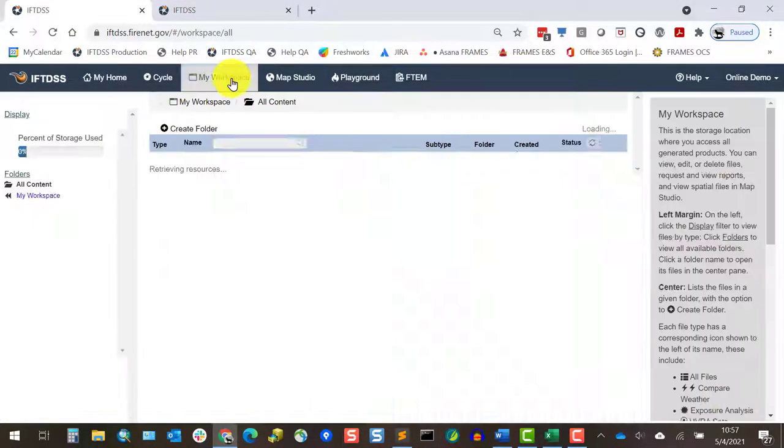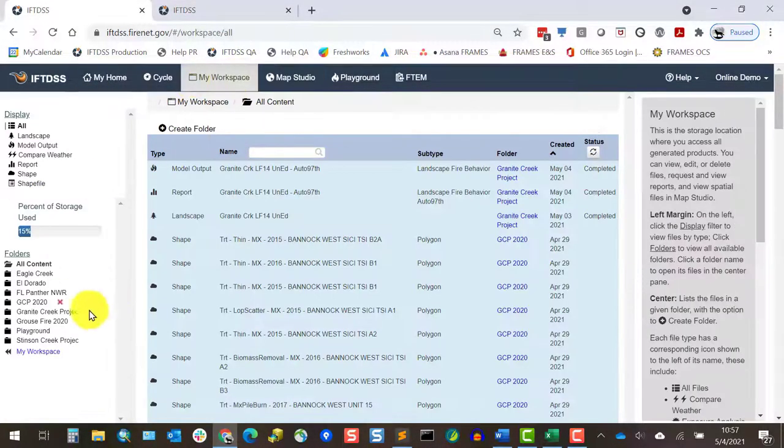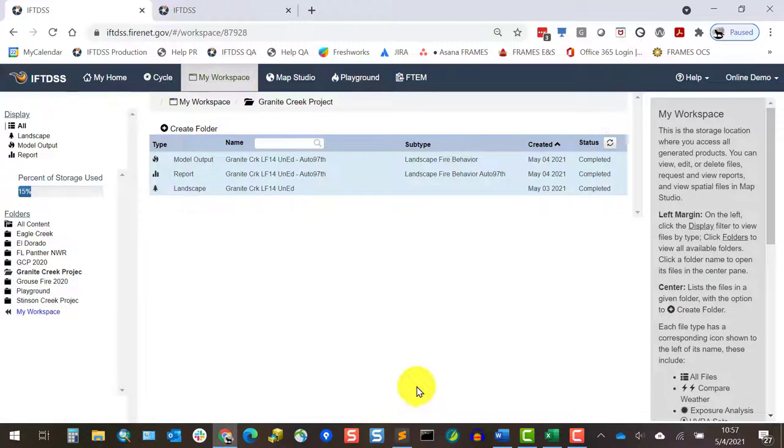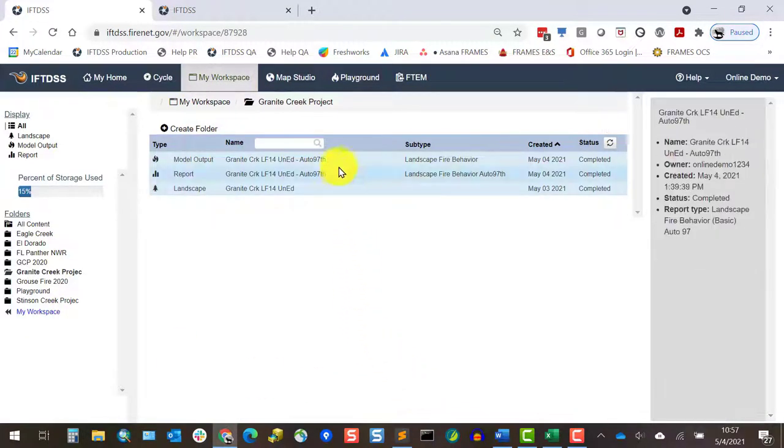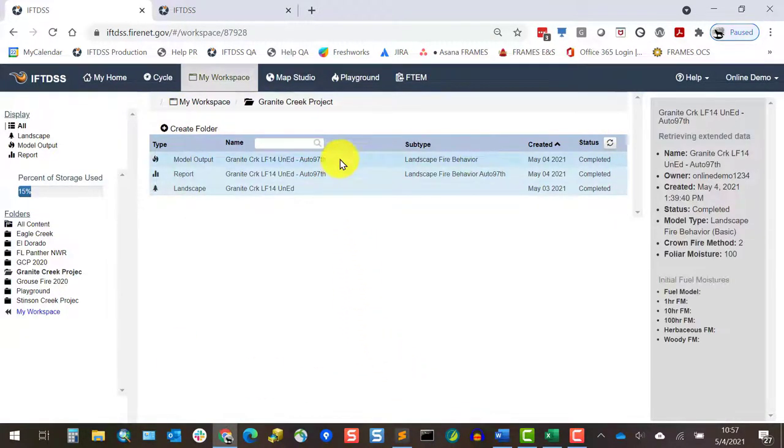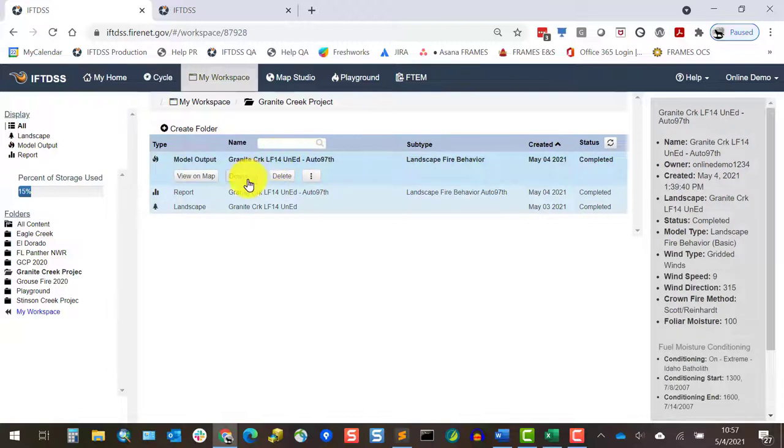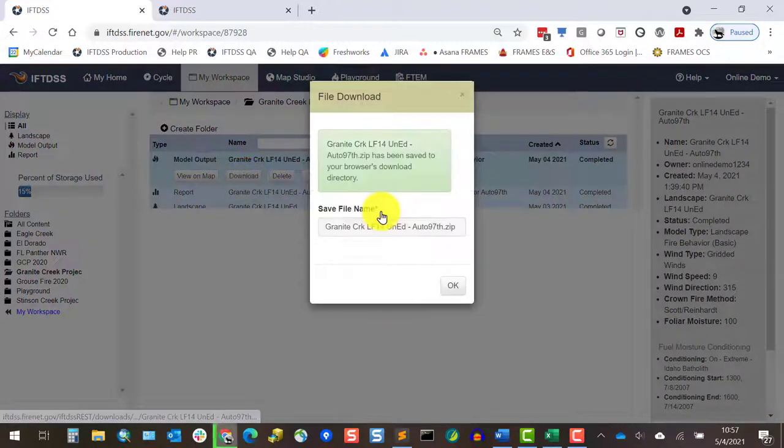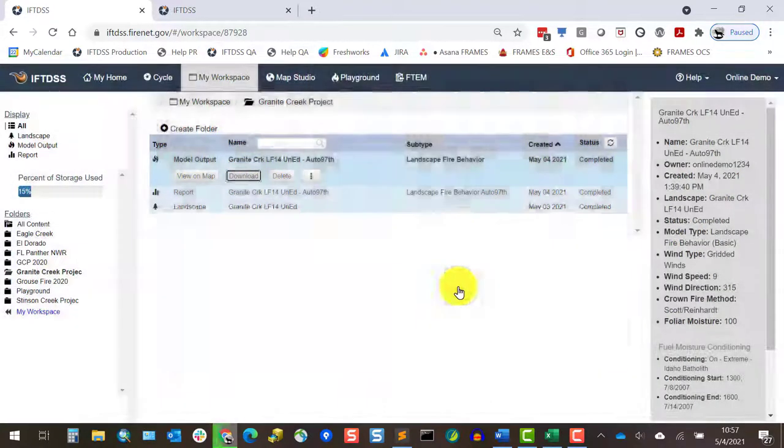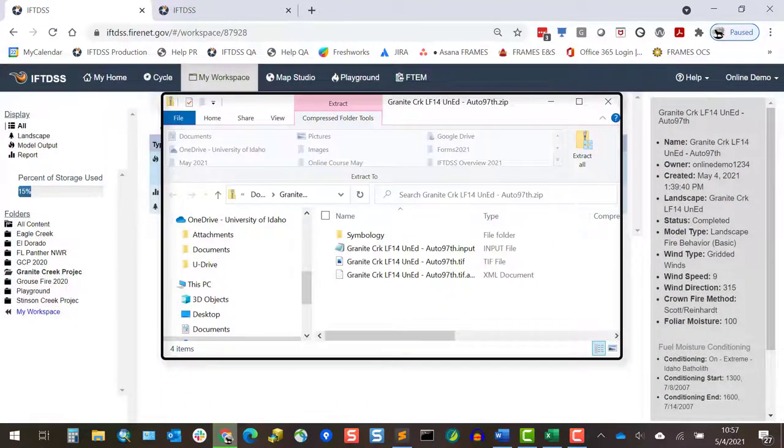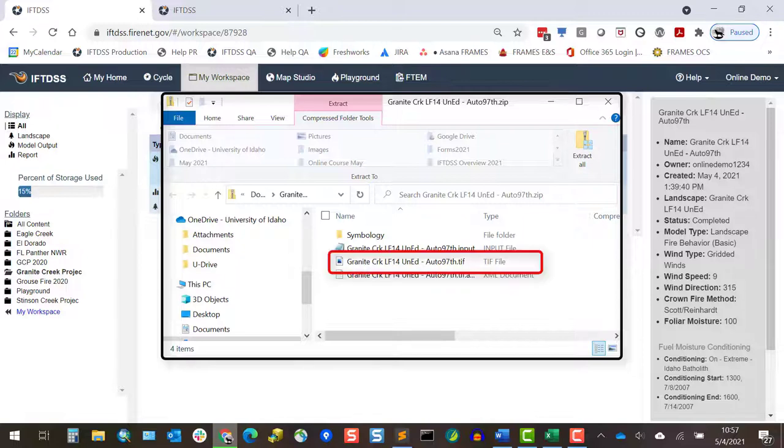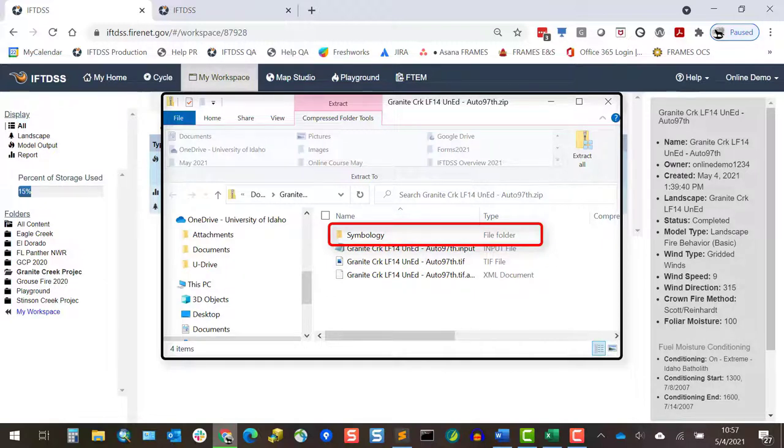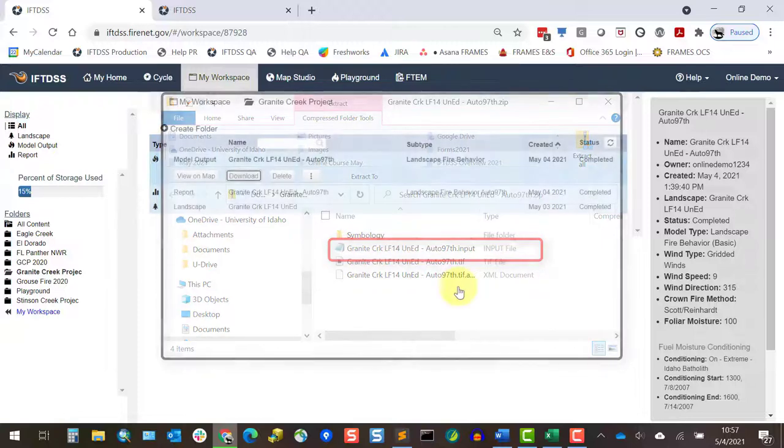Before moving on, we'll download a copy of the model outputs by going to My Workspace, finding the file, and clicking Download. The zip file that downloads contains a multiband geotiff of the outputs, a symbology folder with layer files, and it also includes an input file in case you want to work with this separately in Flame App.